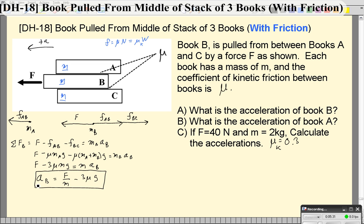Notice the acceleration here changes depending on how hard you pull — the harder you pull, the greater it accelerates. Also notice that you must pull with a force of at least 3μMg, or else block B won't accelerate. That makes sense because if you pull less than that, the static friction is going to keep it from moving.